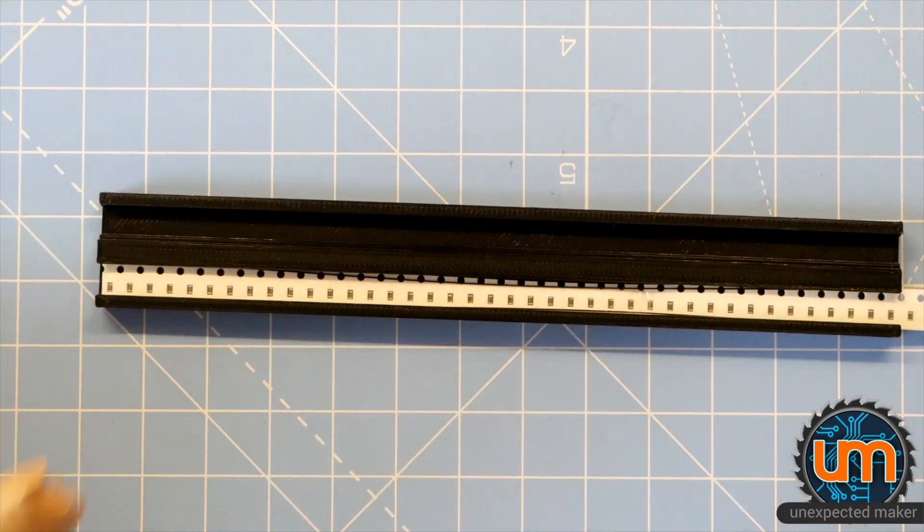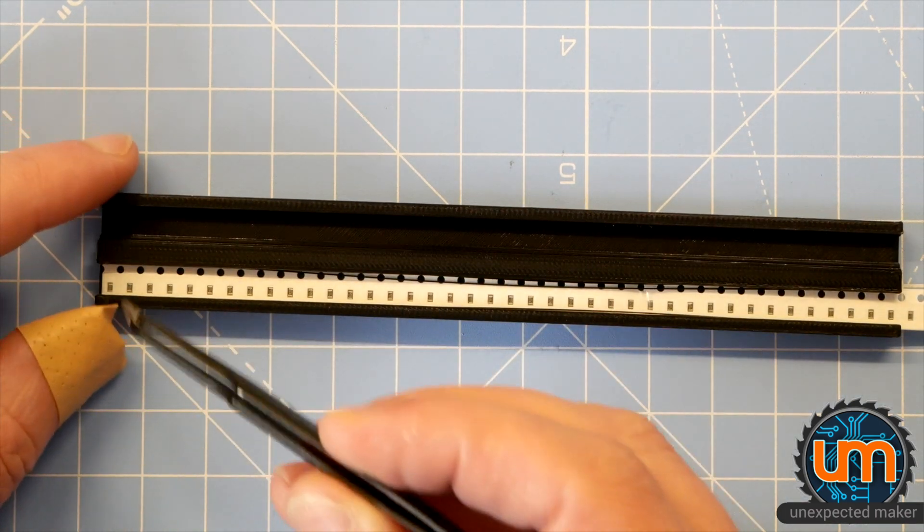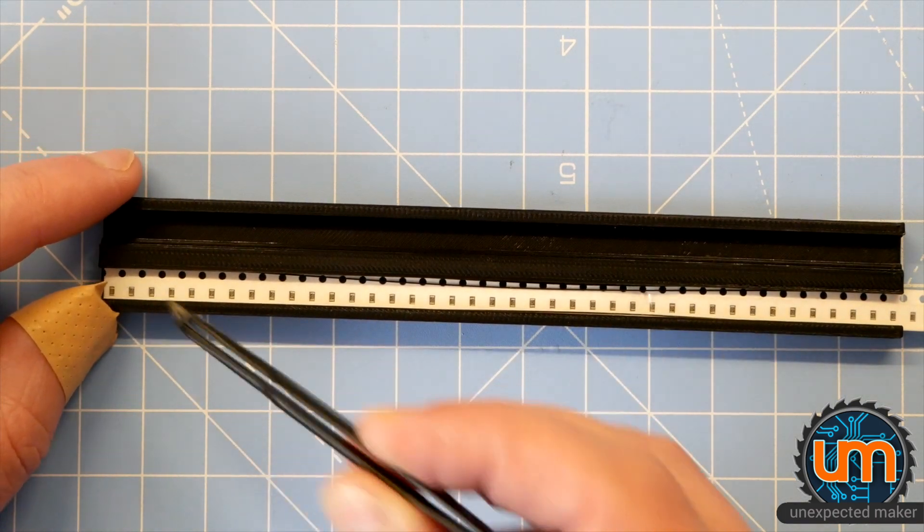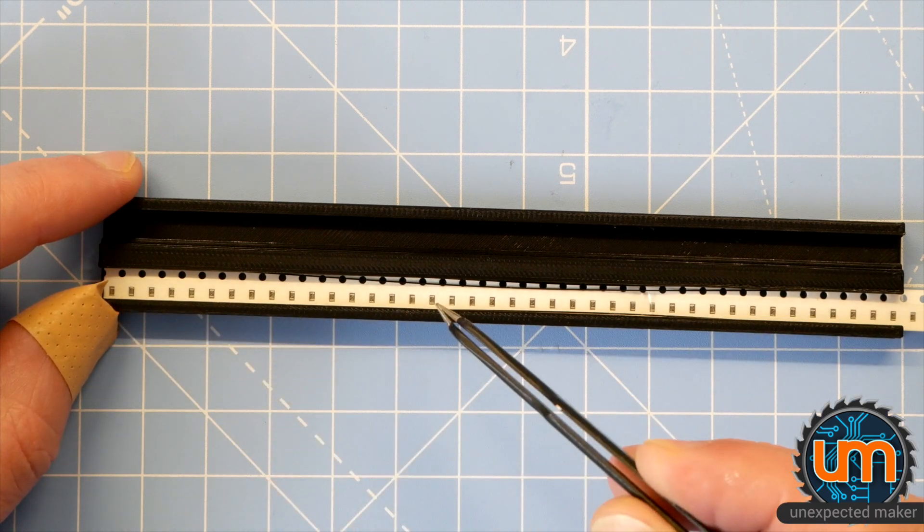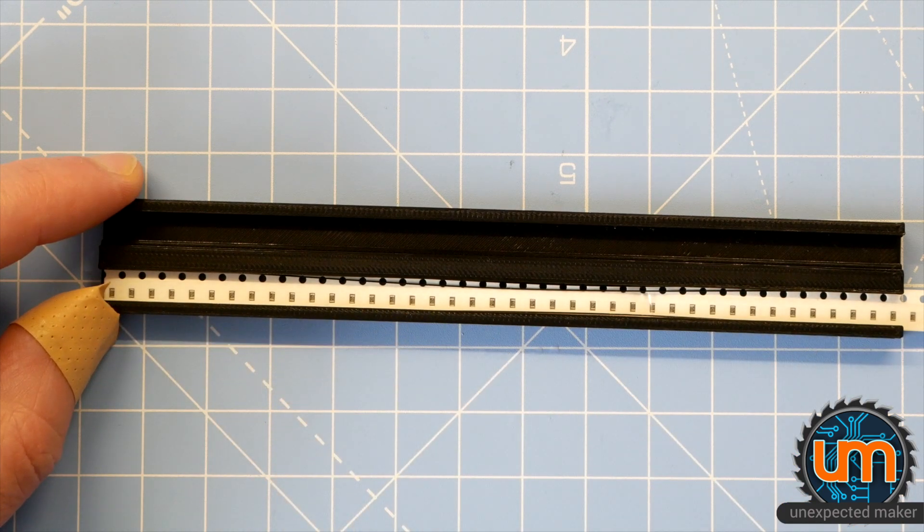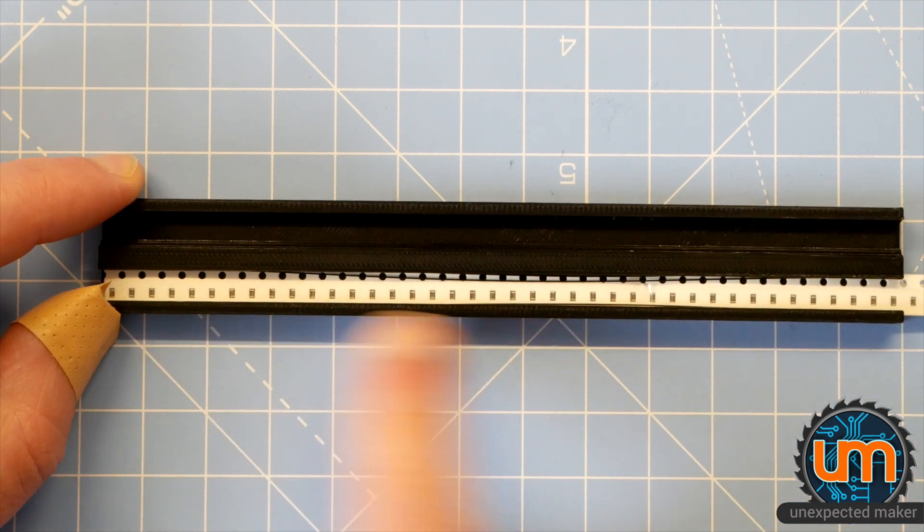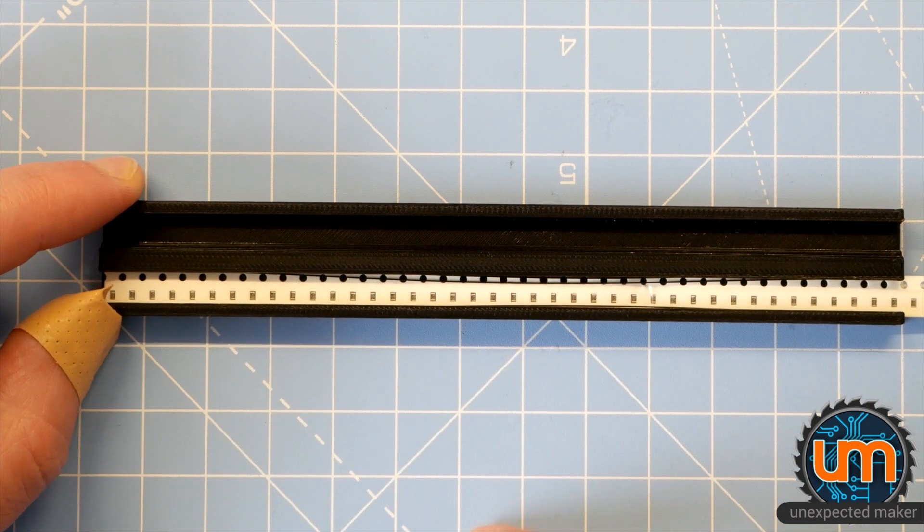There's enough room that I can get some tweezers in to pull the tape out. So I can pull the cover tape back if I need to for however many components I want to expose.